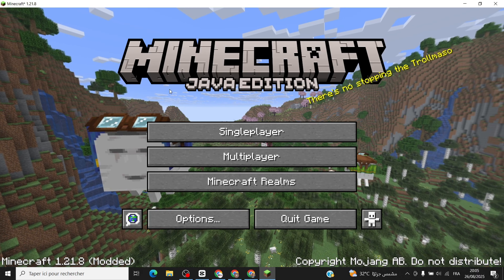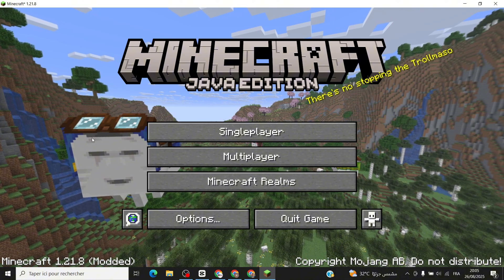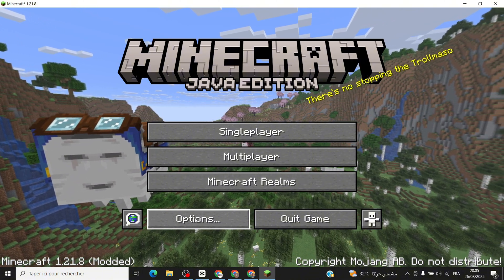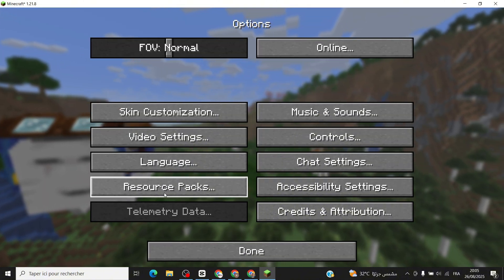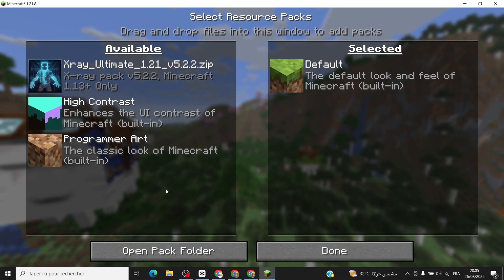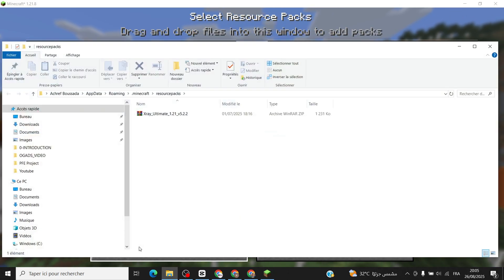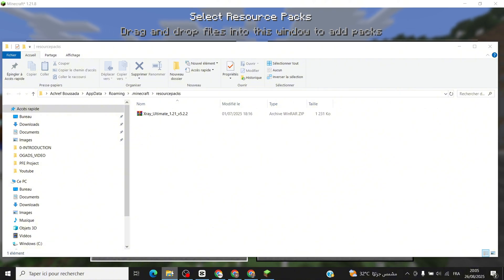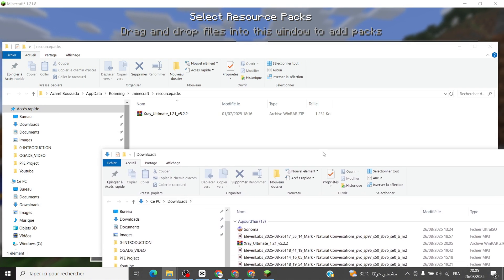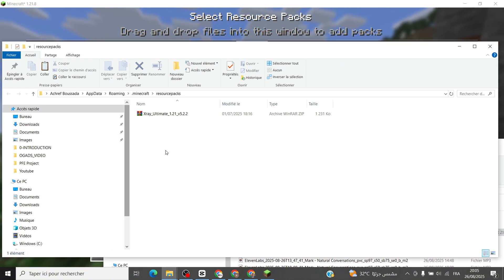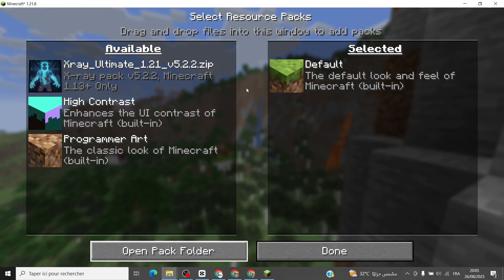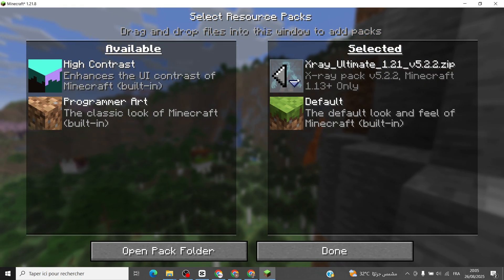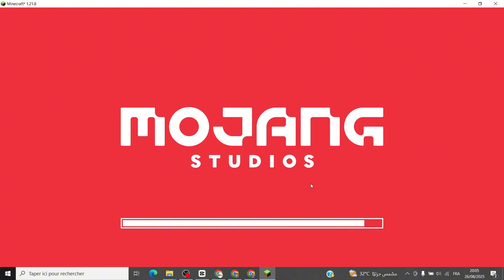Once it's ready, fire up Minecraft, start a game, and go to Options, then Resource Packs. Drag the mod file from your downloads into that window, hit Done, and boom, you're in business. The X-Ray mod will make ores like diamonds stand out.